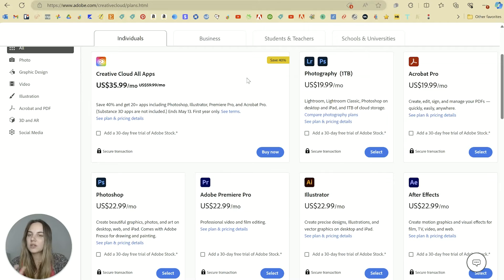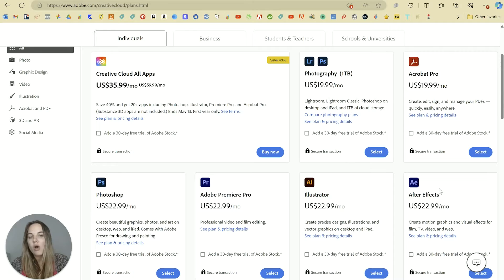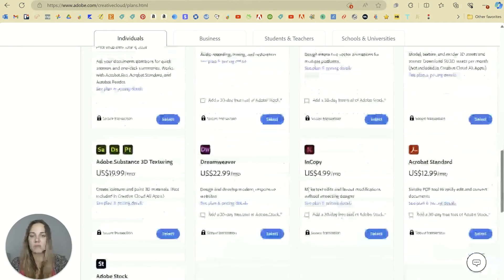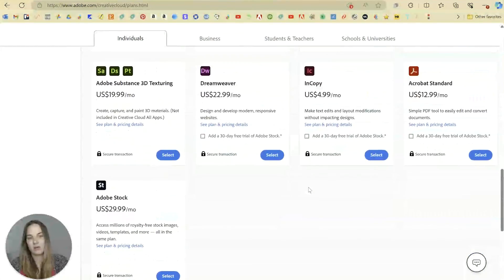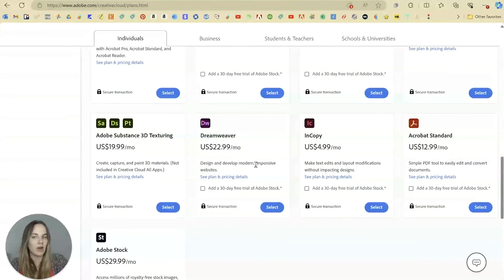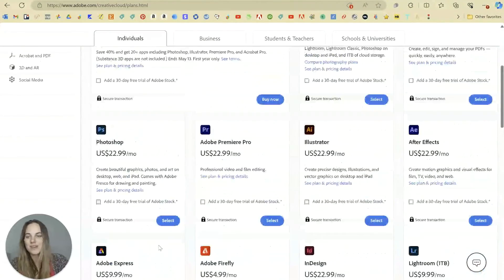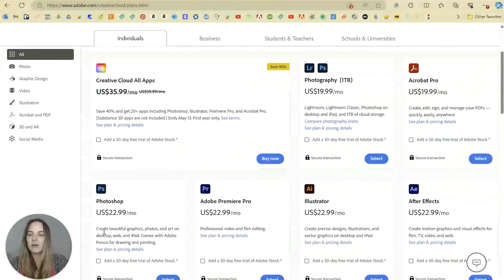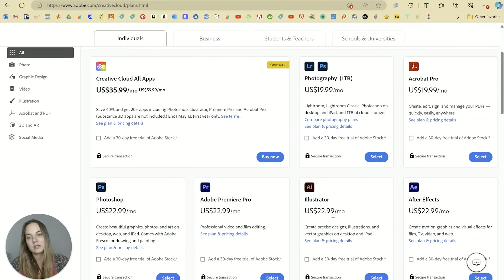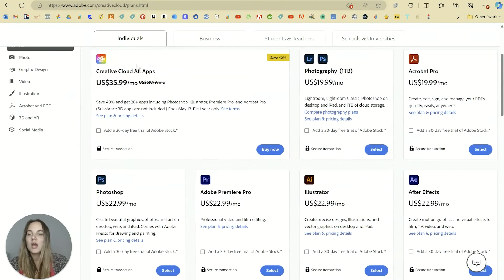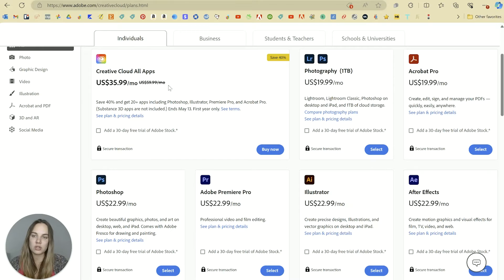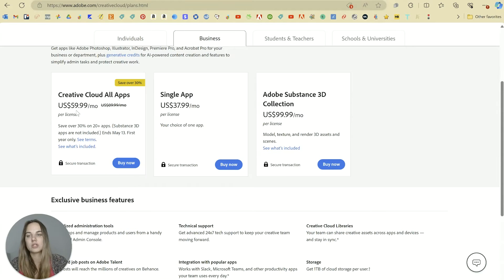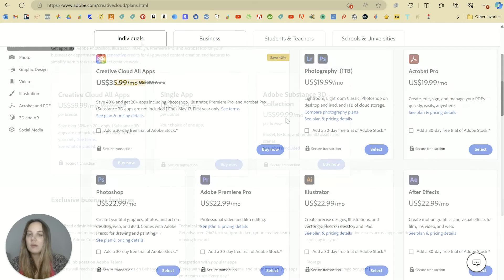Adobe is currently running a promotion for 40% off their all apps, which includes all of the different apps that you're going to use, and probably some that you're not even going to use. Like Dreamweaver, I have never actually used 3D texturing. I've never actually used, but you'll get Photoshop, Illustrator, and InDesign in that all apps plan. Currently, $36 a month, usually about $60 a month for an individual. And then for larger teams, it's going to be $90 a month.